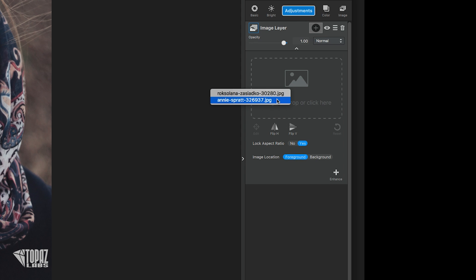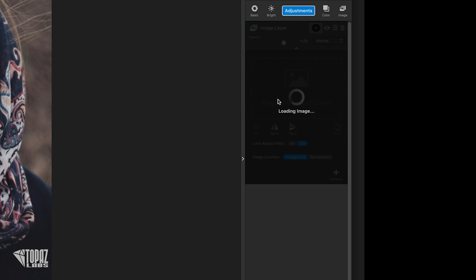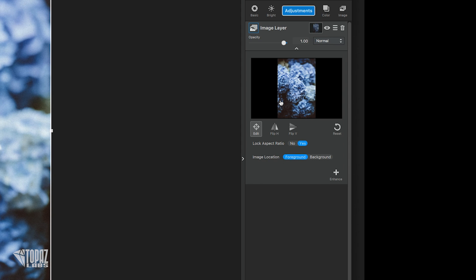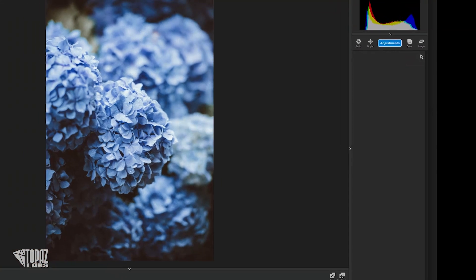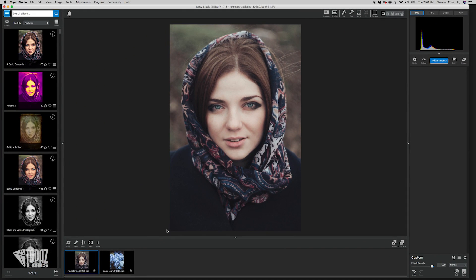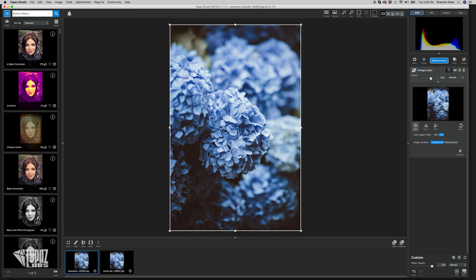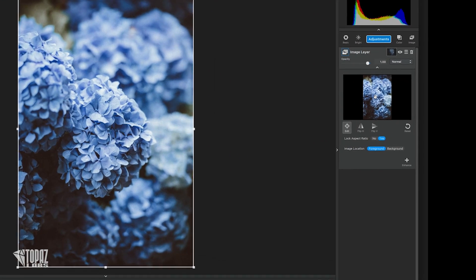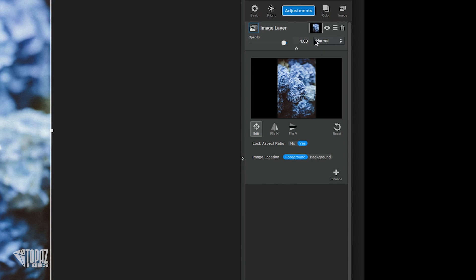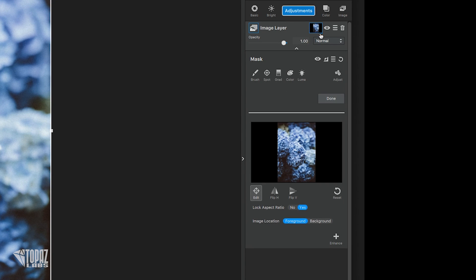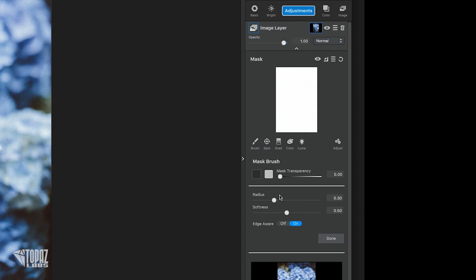It's important to note that you can only select images already opened in Studio. The second way you can do this is select the image you want to work on, grab the image you want to make your image layer, and simply drag it into the adjustment column. Now that the adjustment layer is active, make sure the image location is on the foreground, then go into the mask and mask out this girl's face.